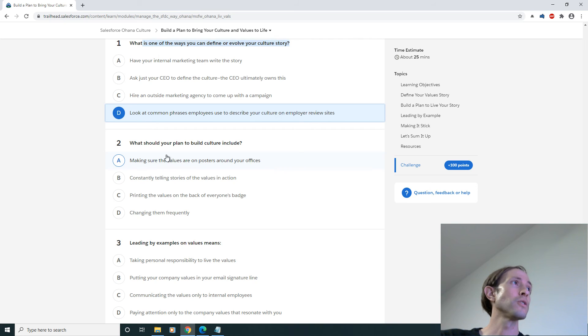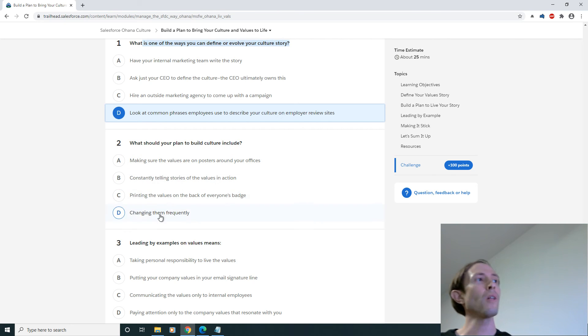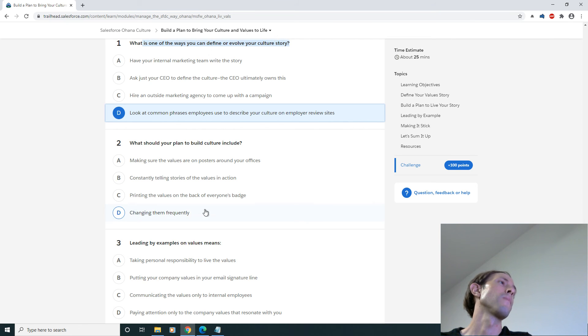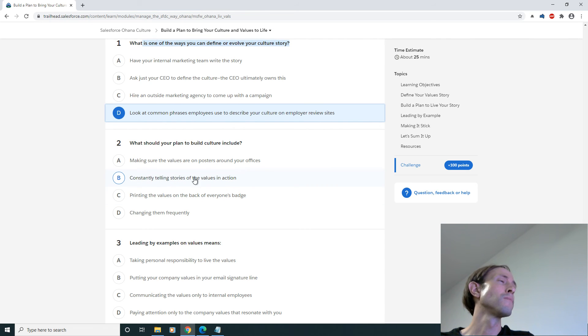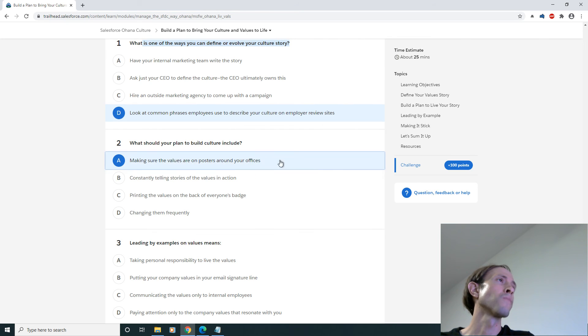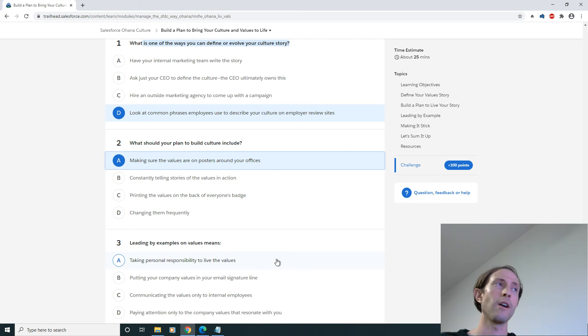What should your plan to build culture include? Not the... hmm, maybe C. All right it's probably A, gets the message across, that's a strong one, we'll go with that one.